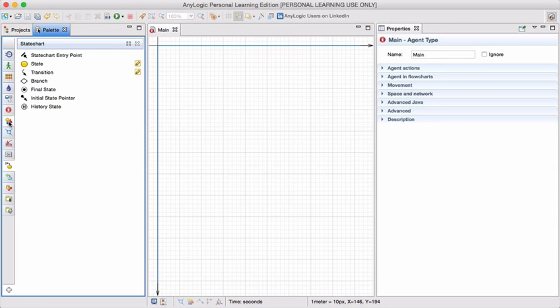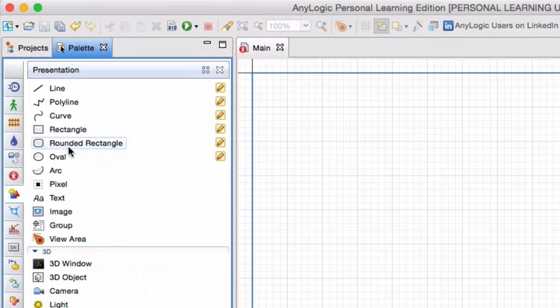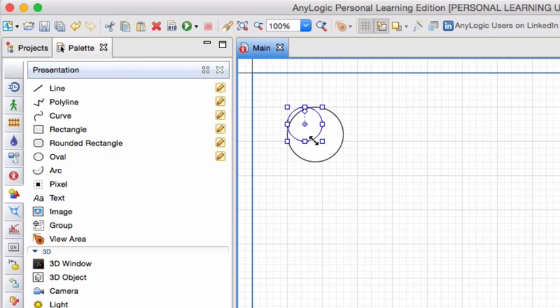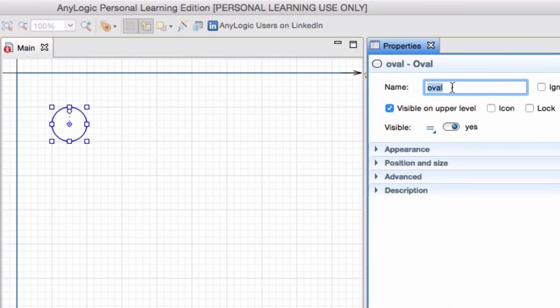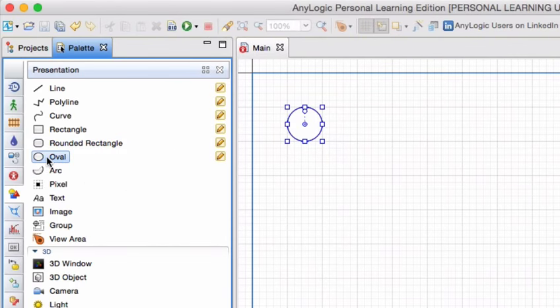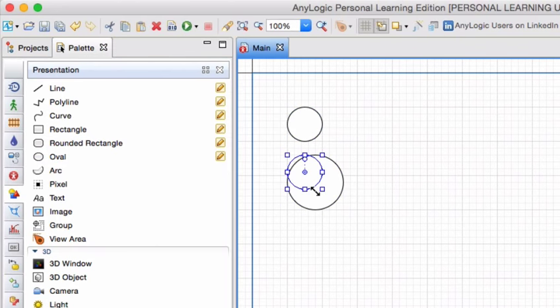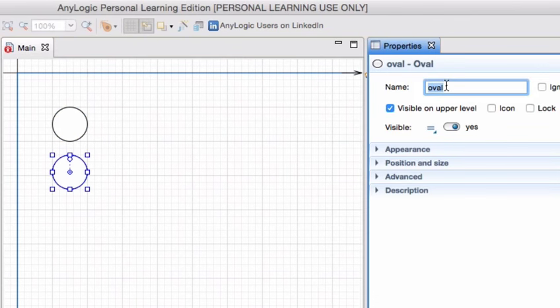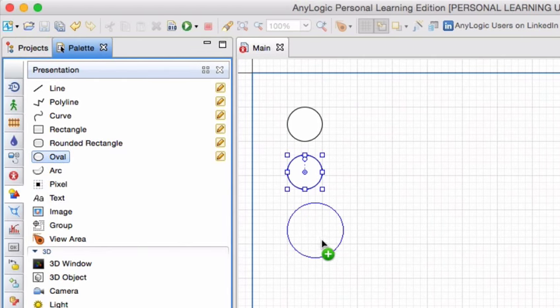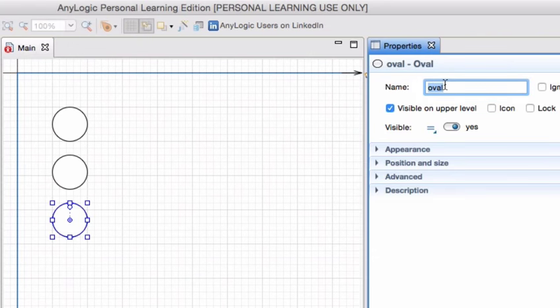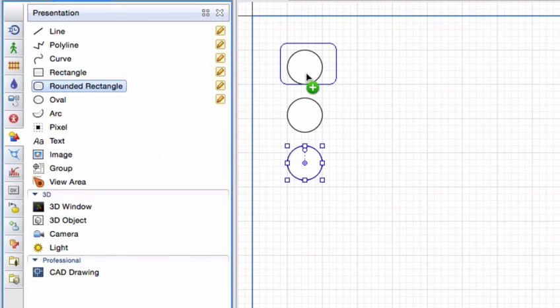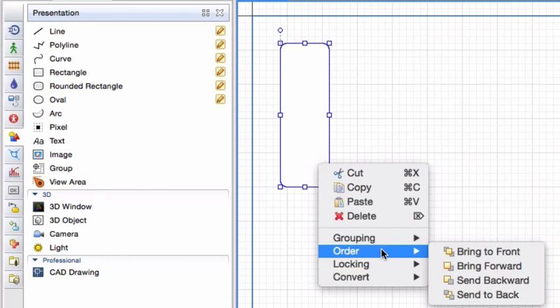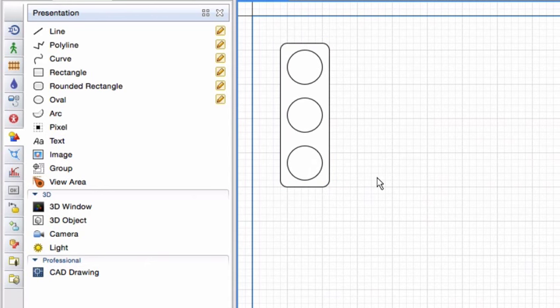I'm going to start with my presentation palette as I'm going to first draw my little robot or my traffic signal. I'm going to use the prefix SH for shape and the top one will be shape red. Initially everything will just be white. Next one will be shape amber. And lastly shape green. And I'm just going to add a rectangle around it all. So there's my little traffic signal.